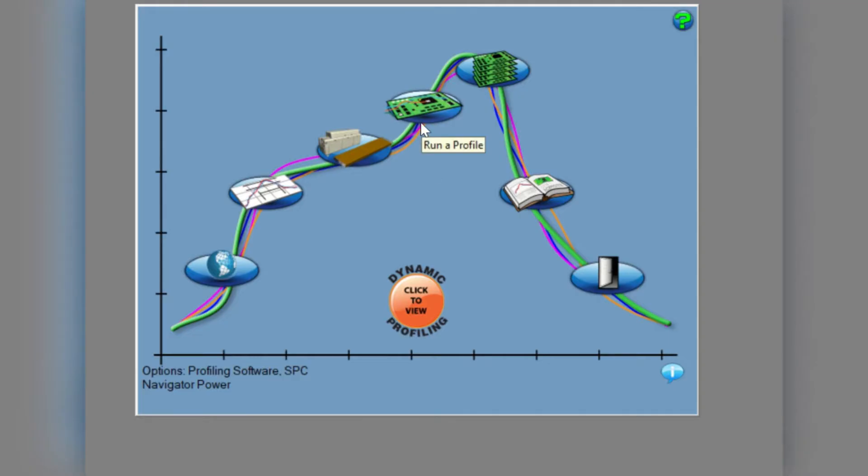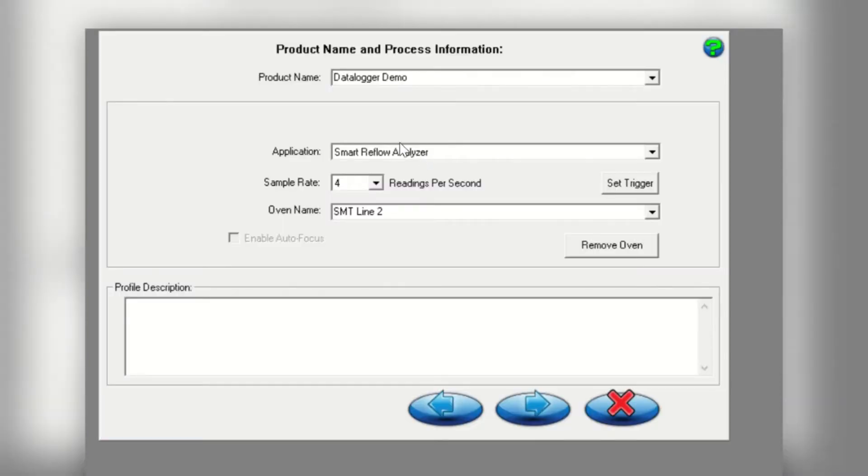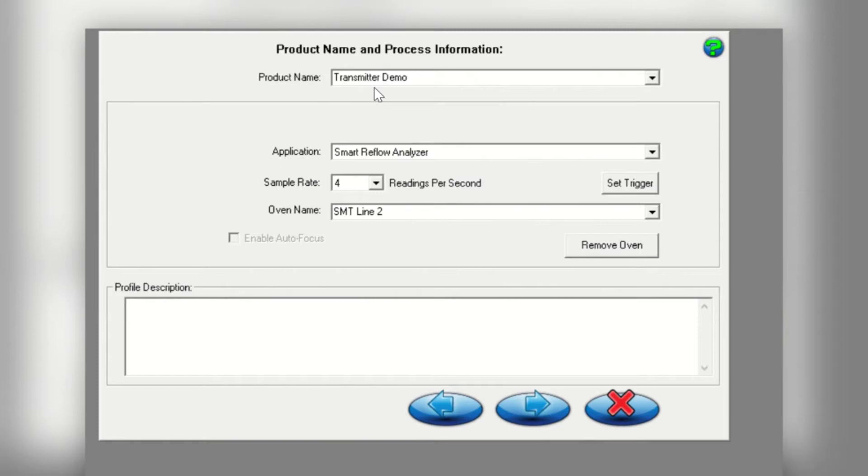From the main screen, click on the run a profile icon as shown here. Data will be stored by product name, so we recommend entering the name of the oven recipe that is loaded when collecting the data. This name can be selected from the drop down menu the next time you run using the same recipe.